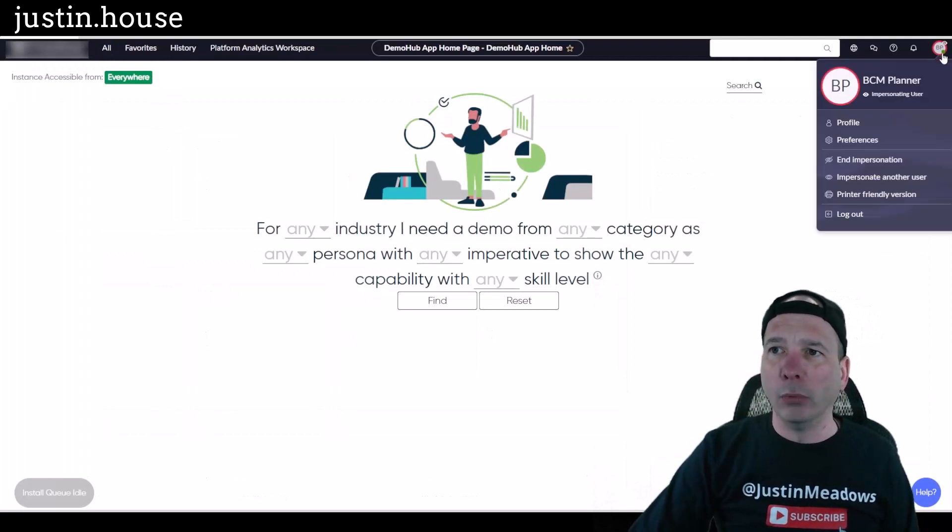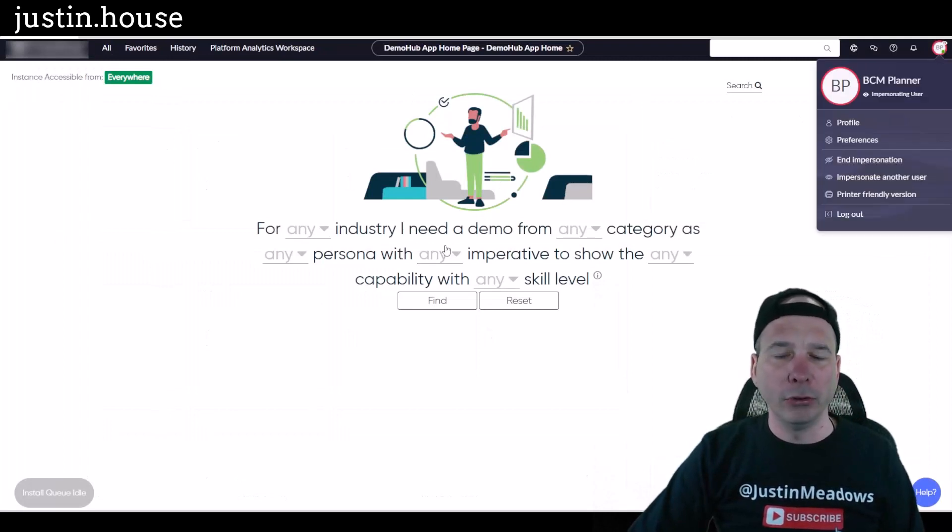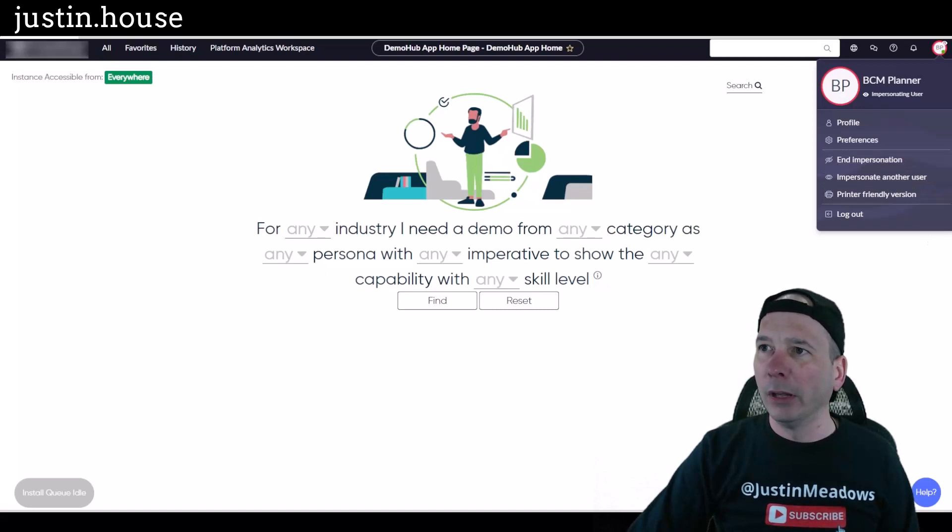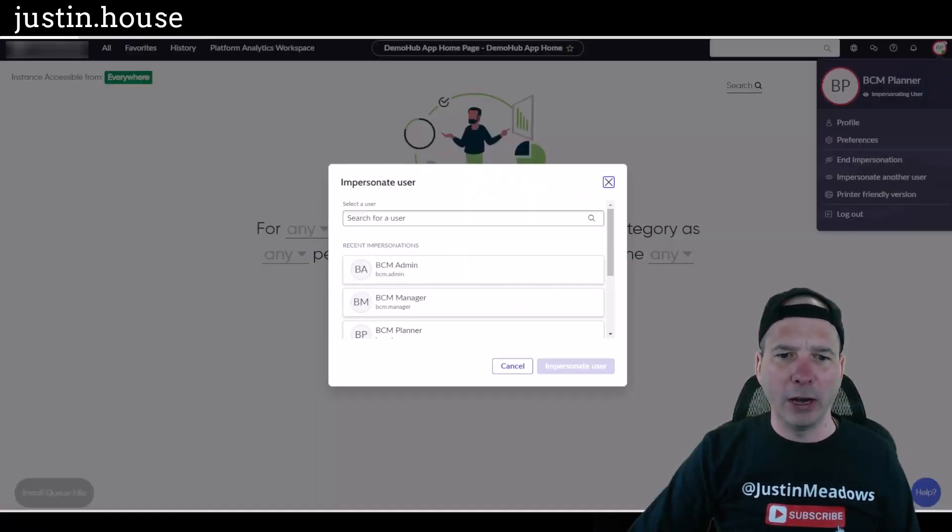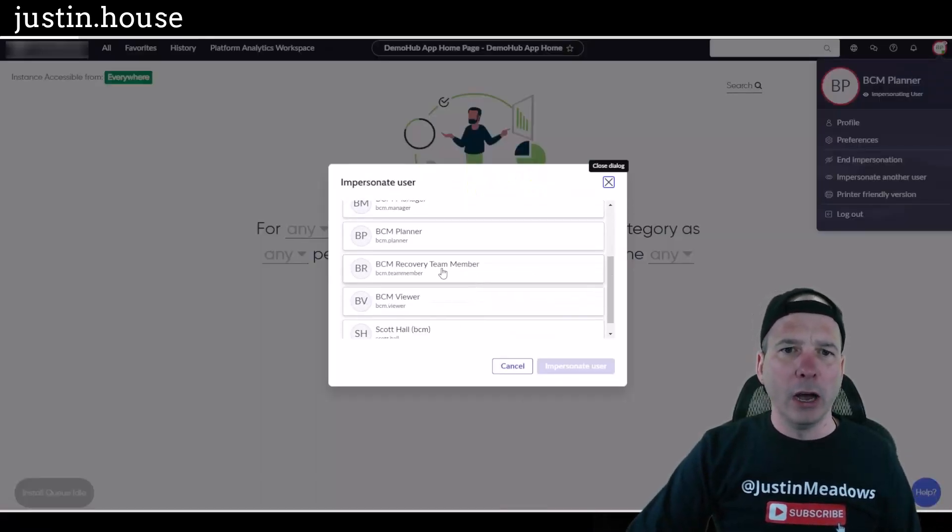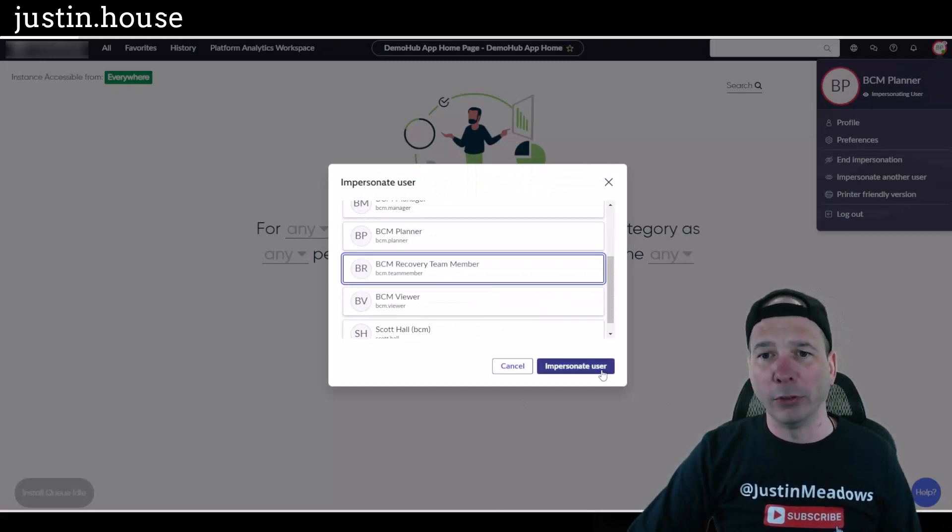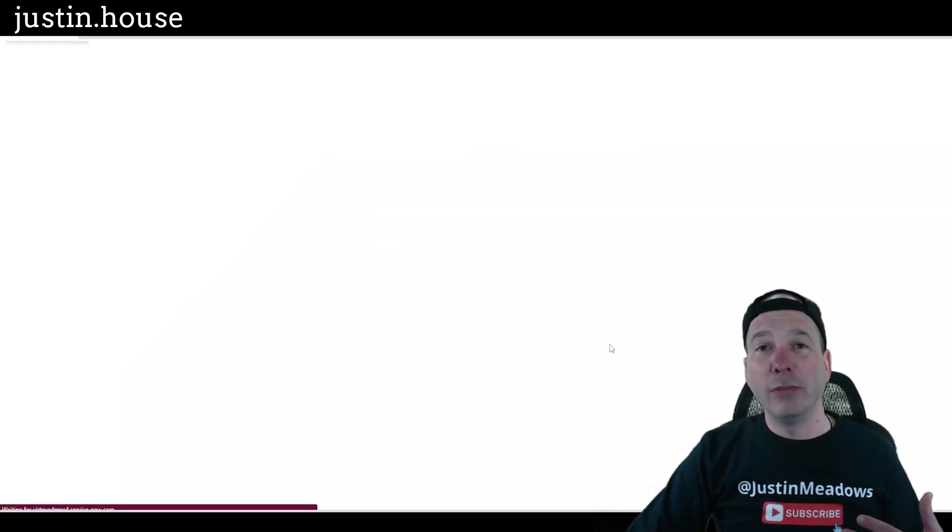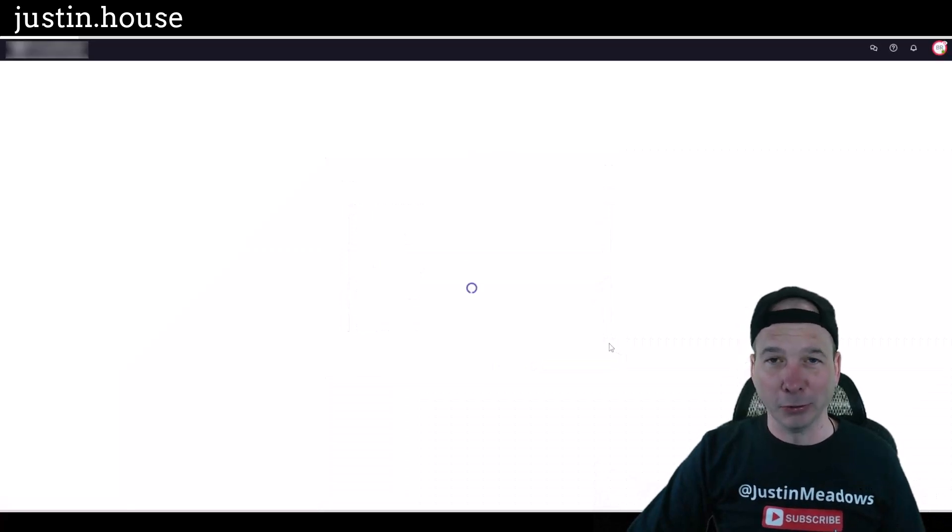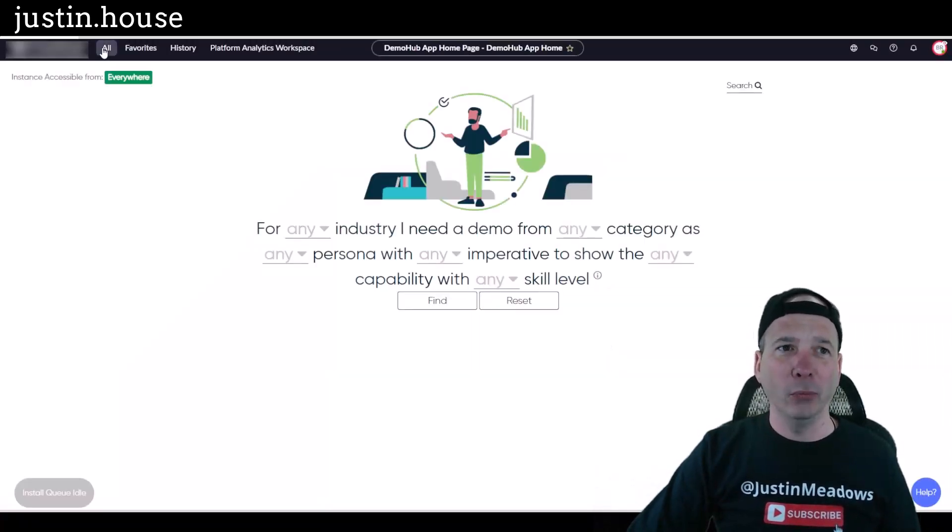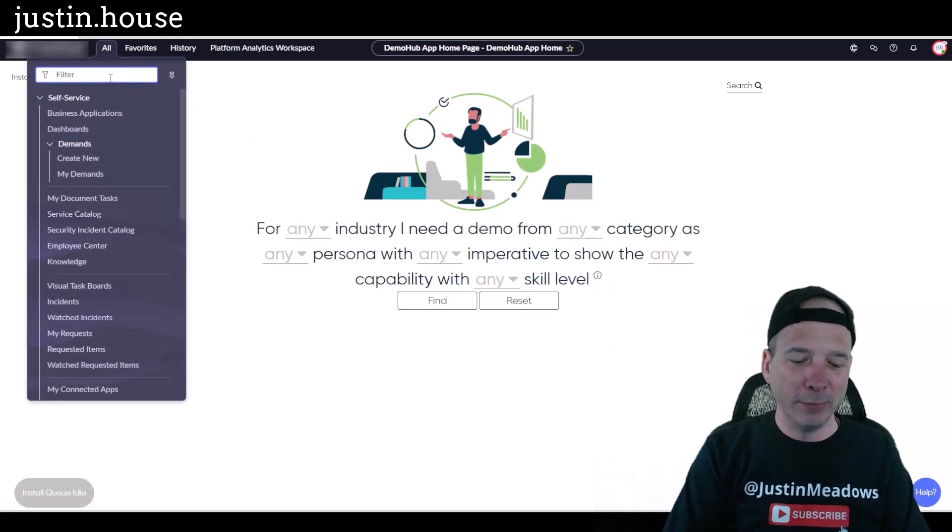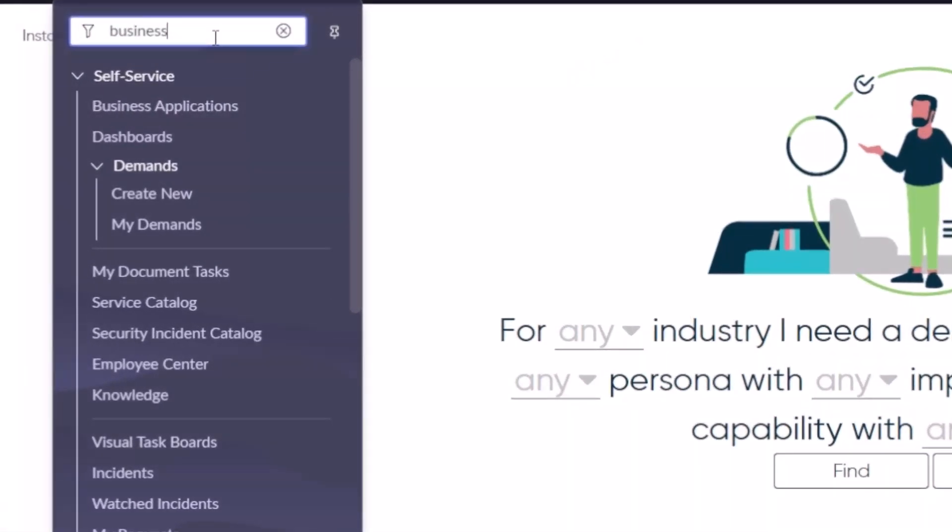So let's go one step further here and we'll impersonate a different user, the recovery team member. So this is going to be funny because you're not even going to see the business continuity workspace as this user. Not that they, like, why wouldn't you want the recovery team member actually doing that?